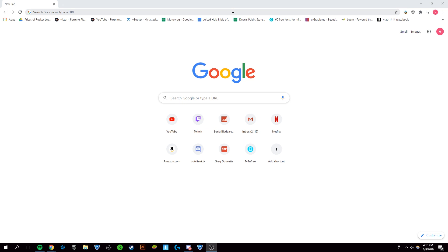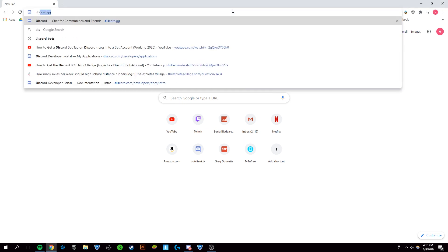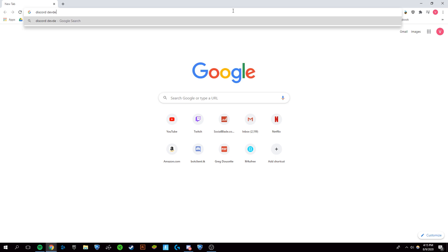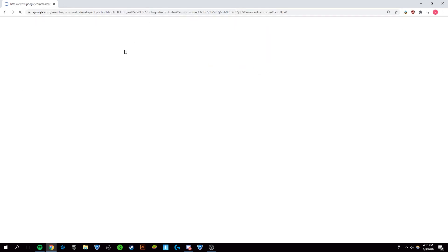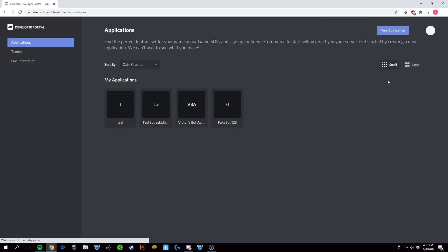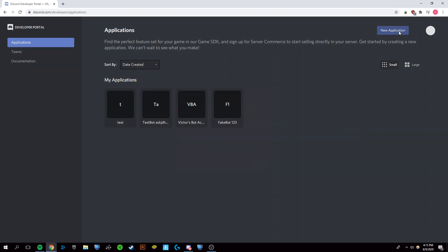The first thing you want to do is go to Discord developer portal. You want to click on this top link and make sure you're logged into your account. Your profile picture should be up here. If not, just log in.